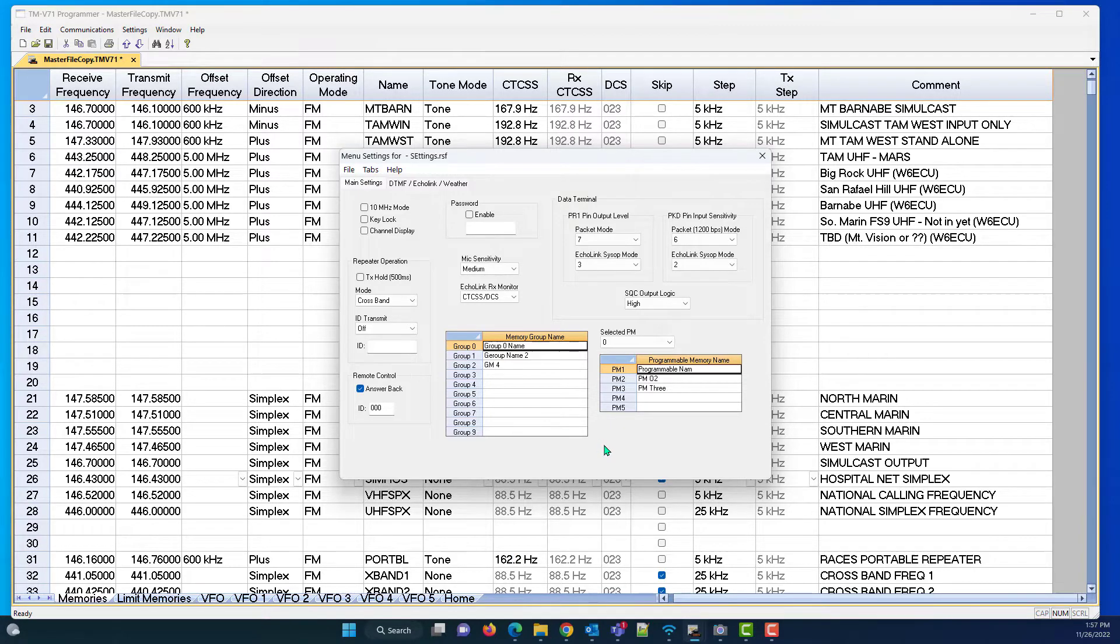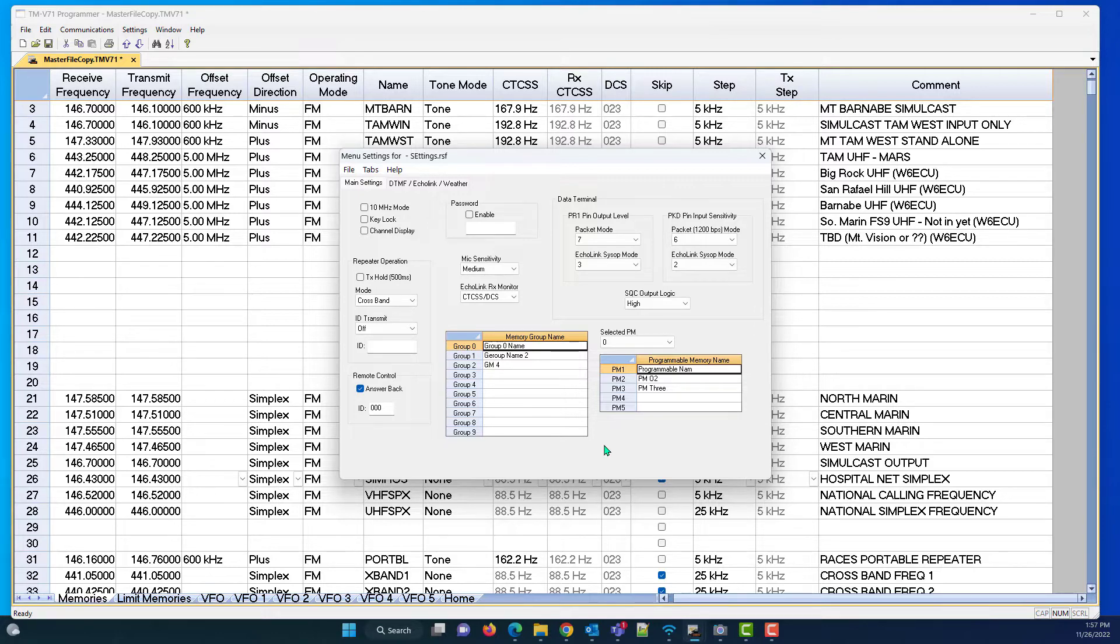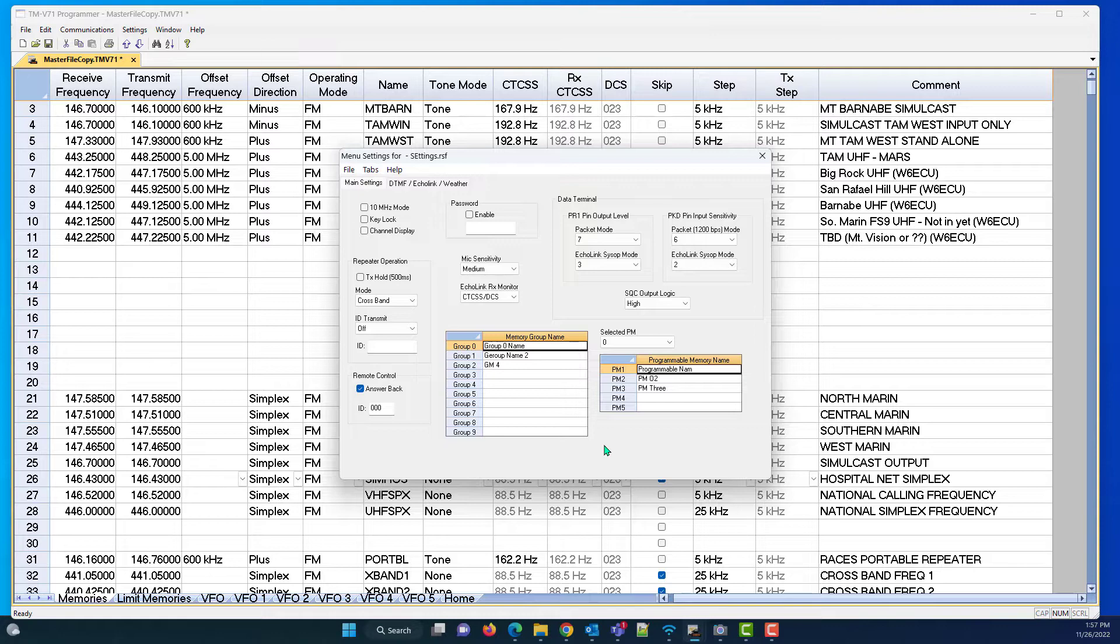I found out today that those are not a part of the radio's programming. You can type them in there all day long, and they don't show up on the radio.